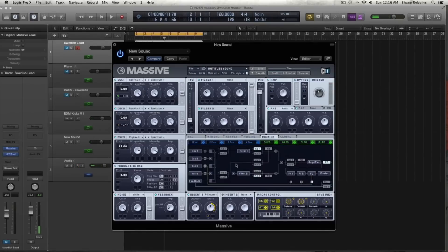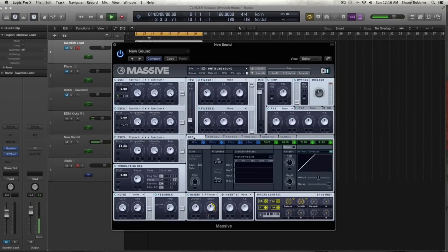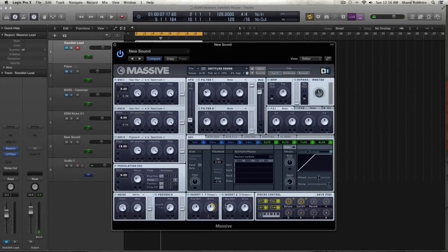I'm going to go to the routing tab. I want insert 2 active in this part of the signal flow, as opposed to the default position, and I want the feedback routed there as well. Then on insert 2, we're going to activate it and take the sign shaper. For the dry-wet, turn it down a good amount, and take the drive to just a little bit under 50%.